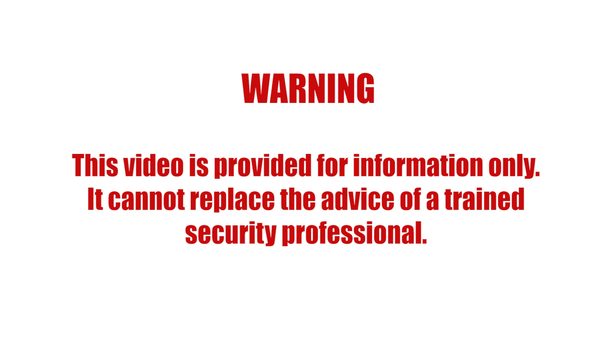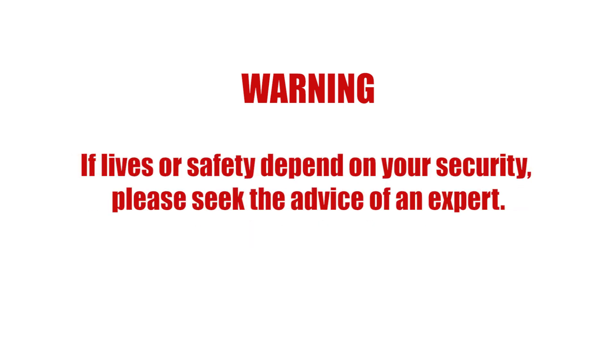It cannot replace the advice of a trained security professional. If lives or safety depend on your security, please seek the advice of an expert.